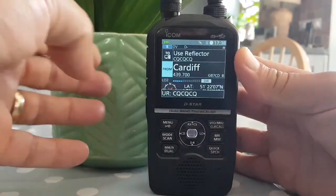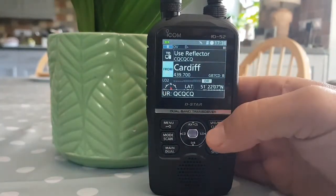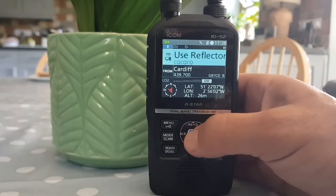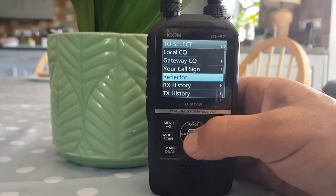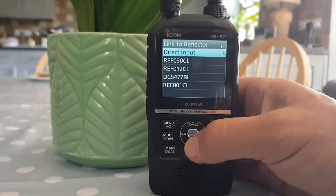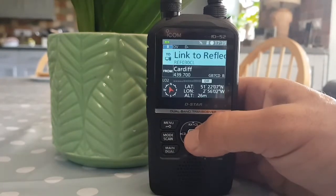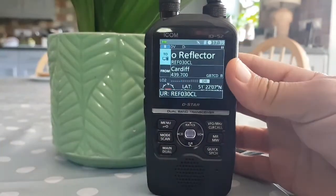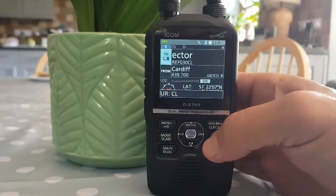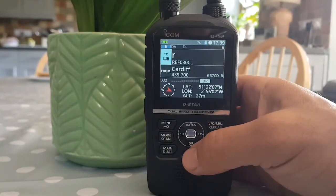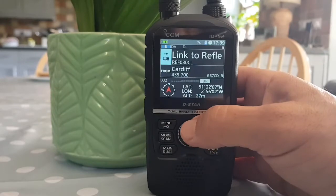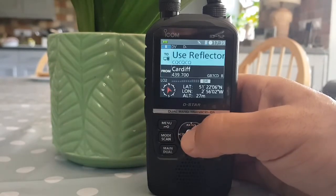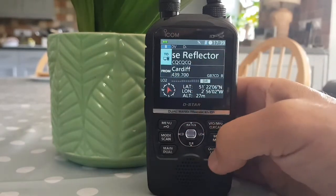You'll have connected to that repeater and you can talk, but if you want to change the reflector the repeater is on, go to the menu, click 'use reflector', click 'link to reflector'. Let's say we select reflector 30 — key it like that and you'll actually switch the repeater to reflector 30. For people to hear you, remember to select 'use reflector' again.